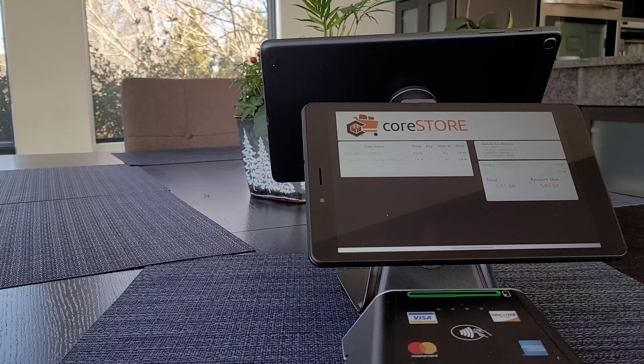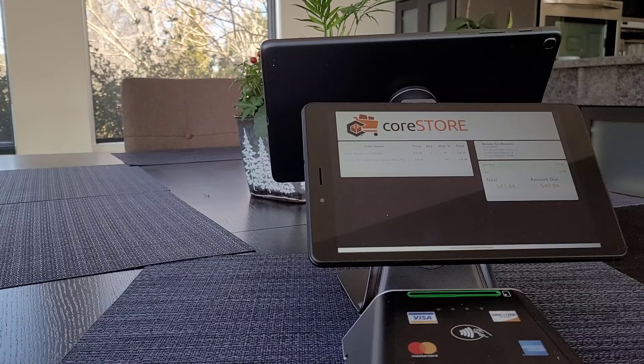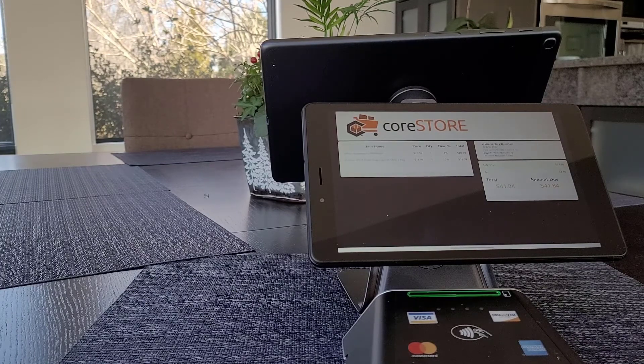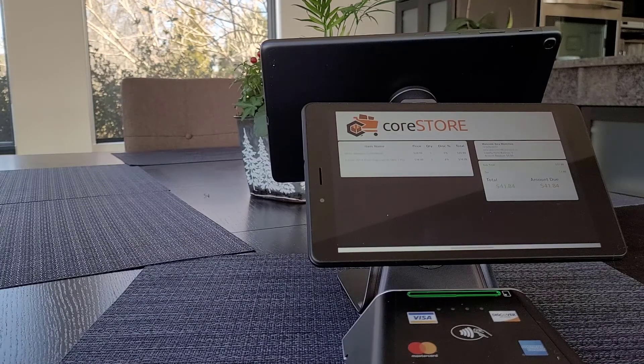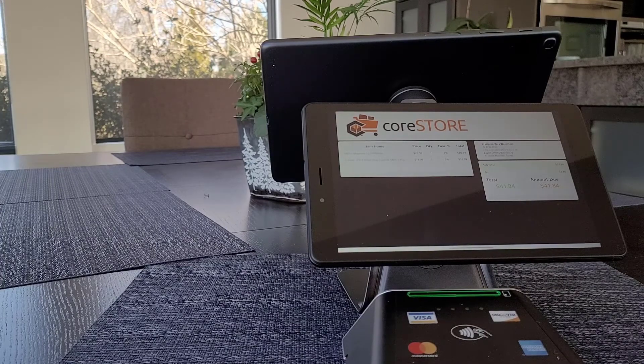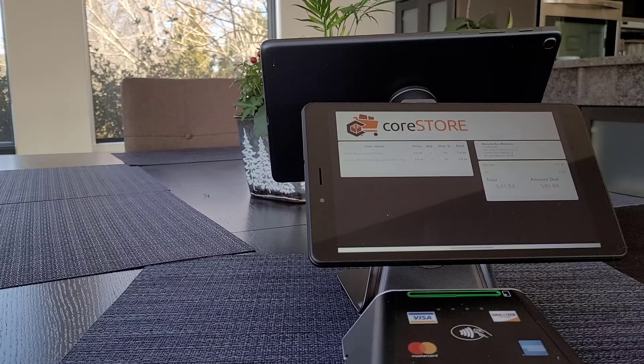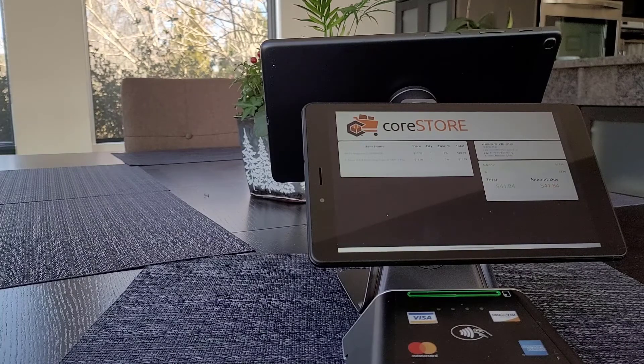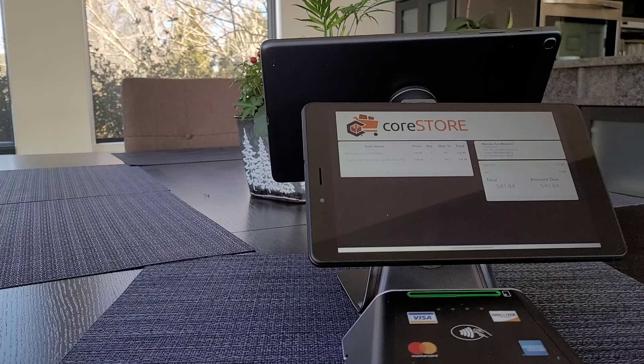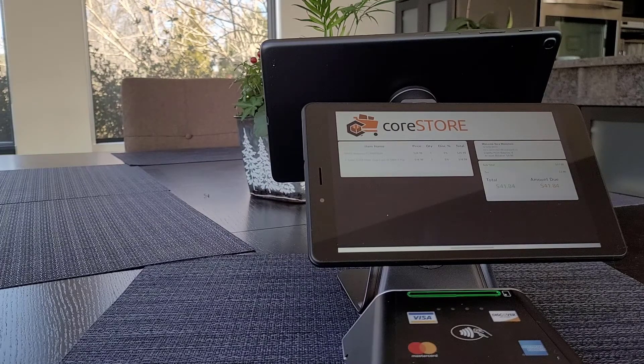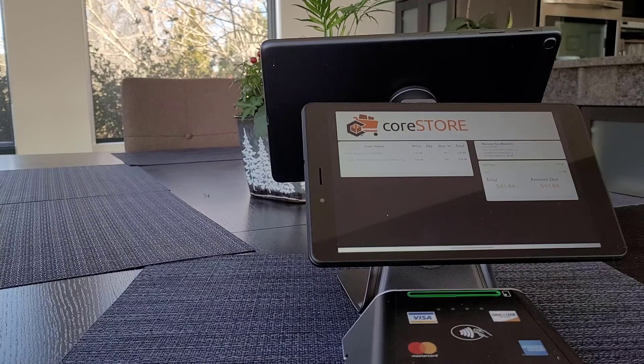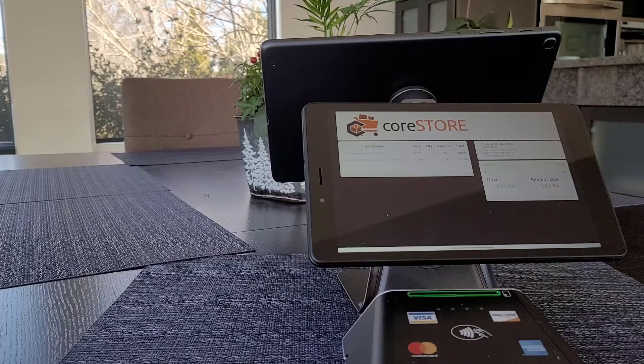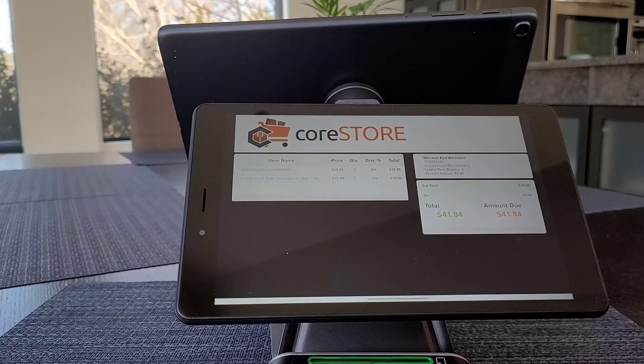If you're interested you can definitely reach out and we will get you more information. We will beat and meet any current pricing that you have, and our goal is always to just eliminate what I call the onion out of technology - the layers and layers and layers that you end up dealing with. So that's why we've added Core Clear as our merchant services. That's directly with CoreWare and we make it transparent. No hidden fees, no statement fees, no monthly fees.